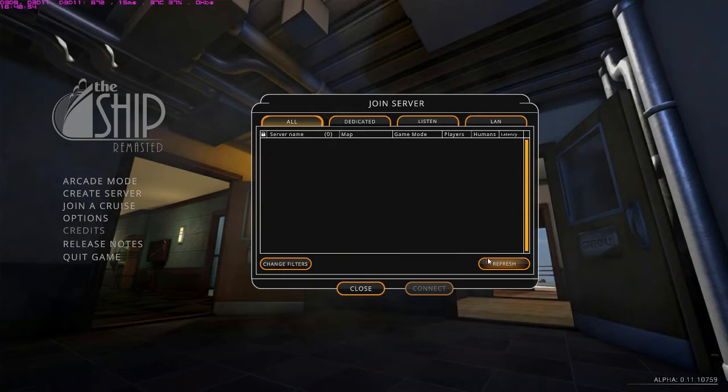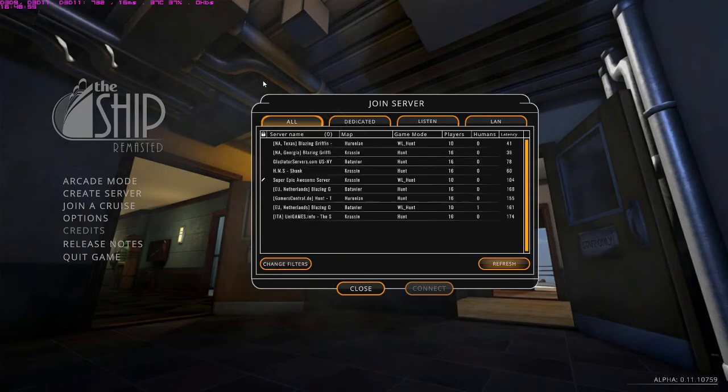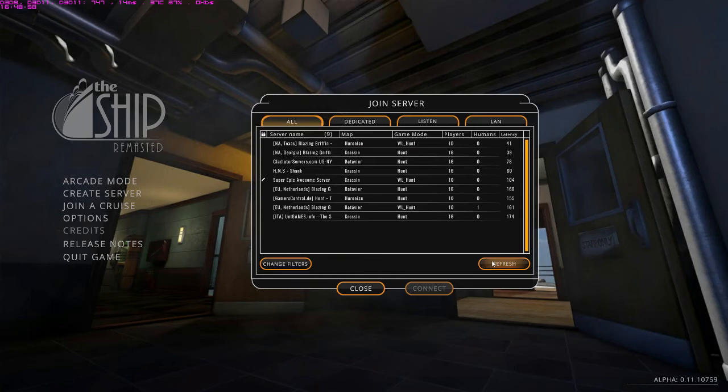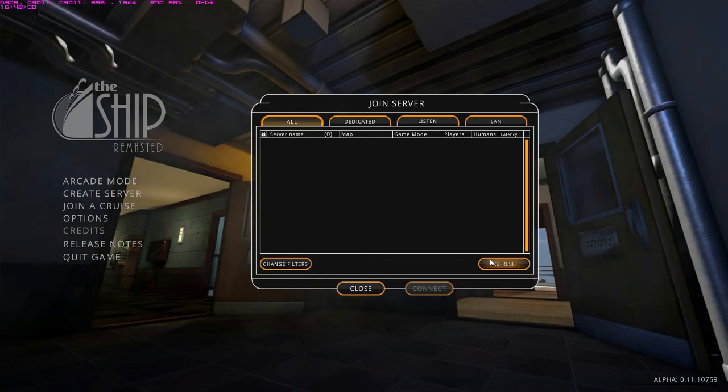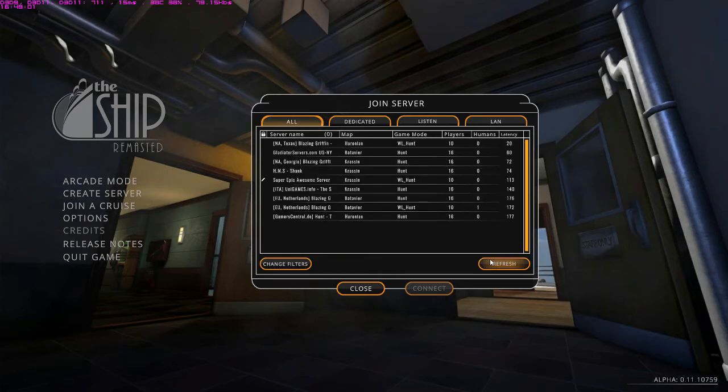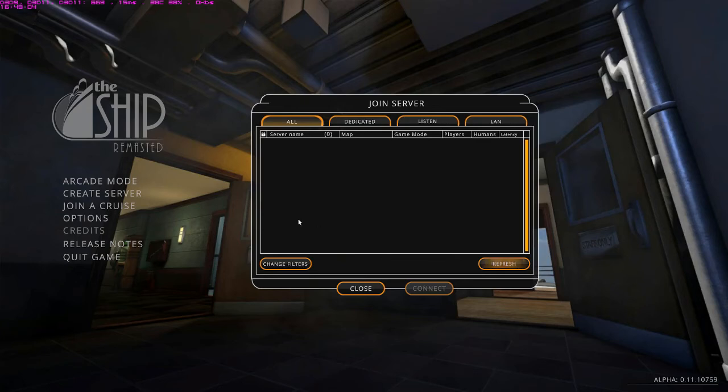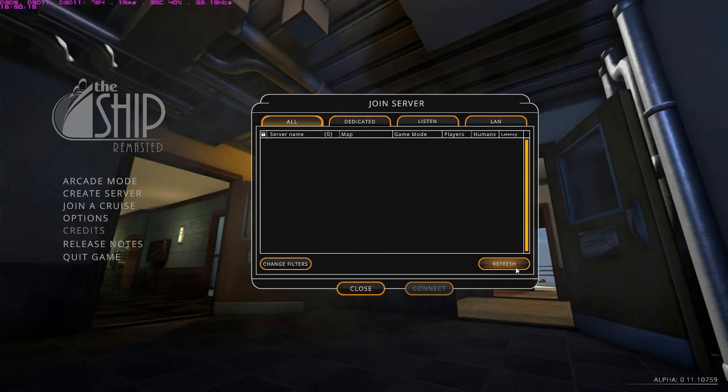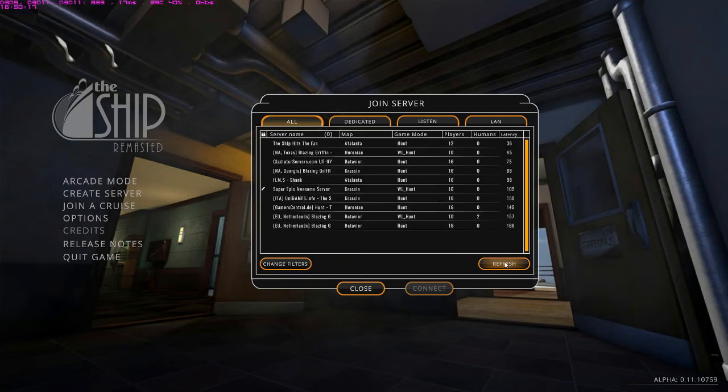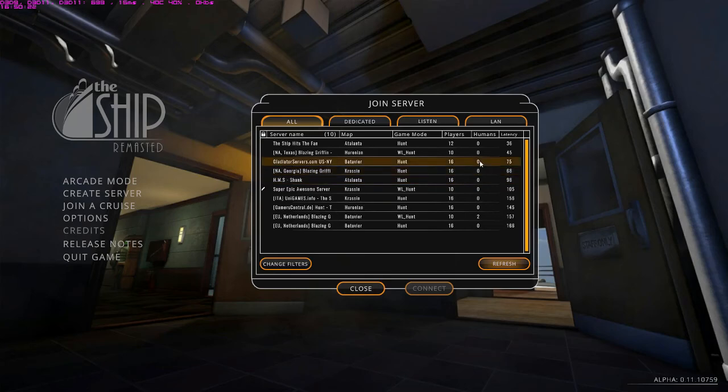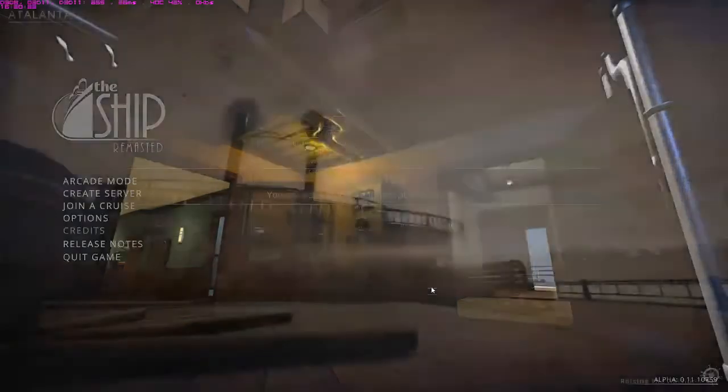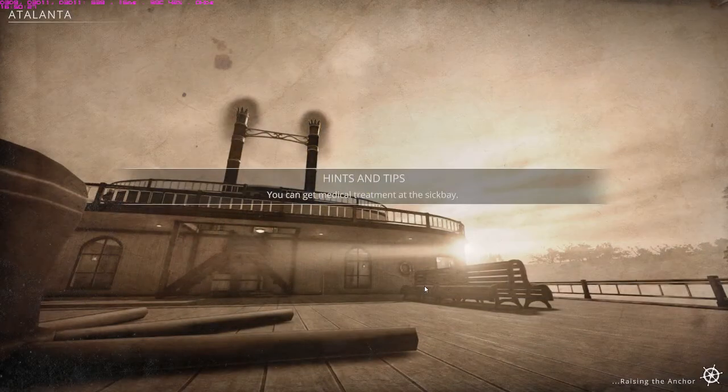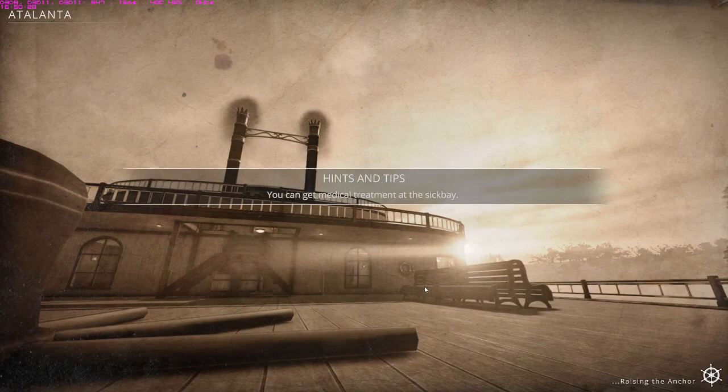You might need to restart your router before changes take effect. There'll be different instructions for different routers, but make sure that you apply all the settings and just keep refreshing. And there we are. If you've configured your router and everything correctly, you should see your server.